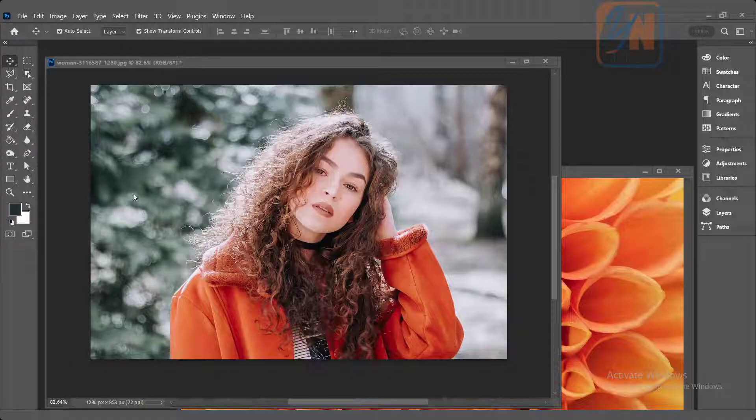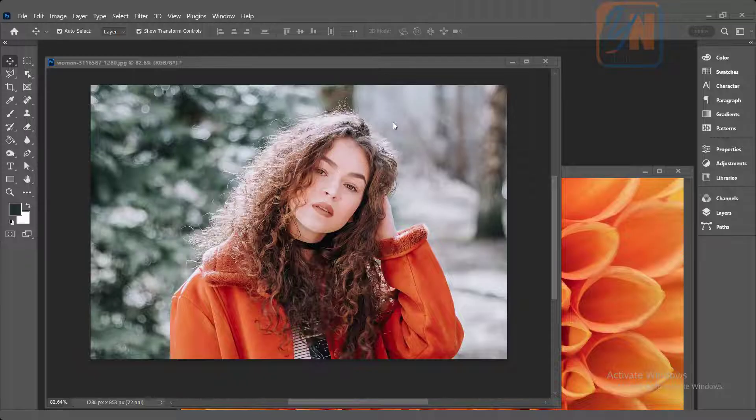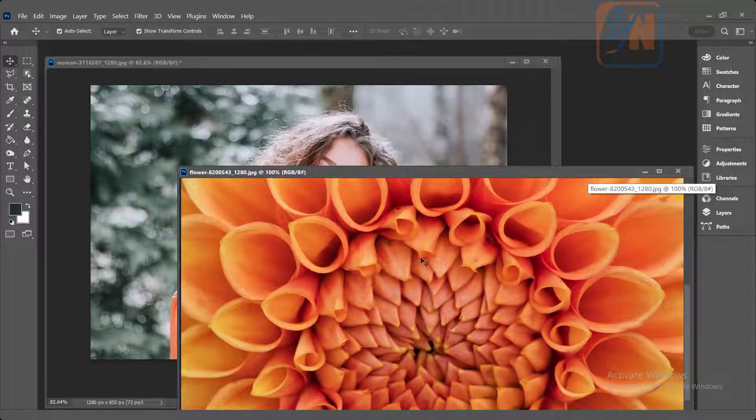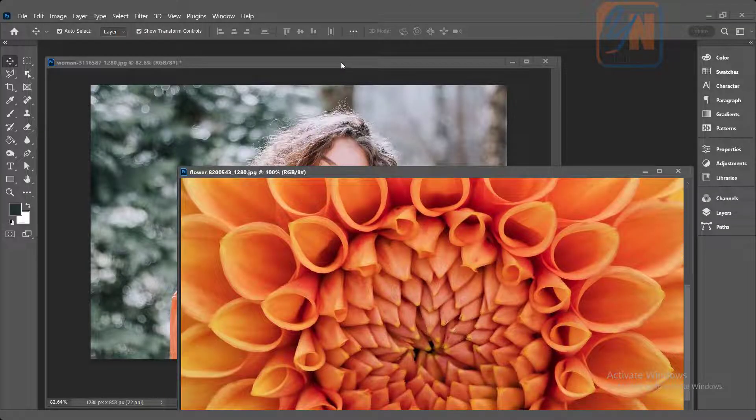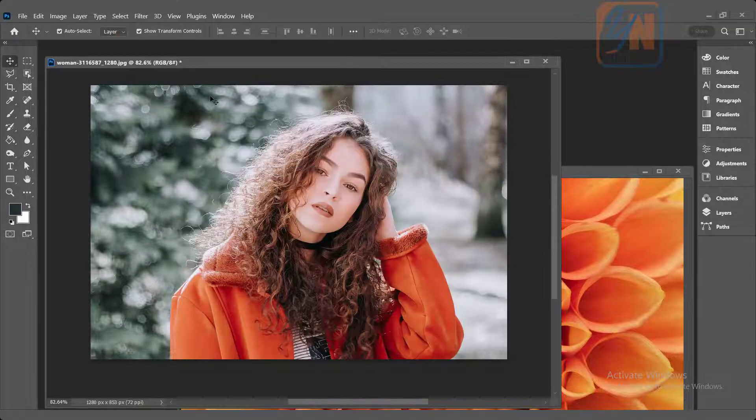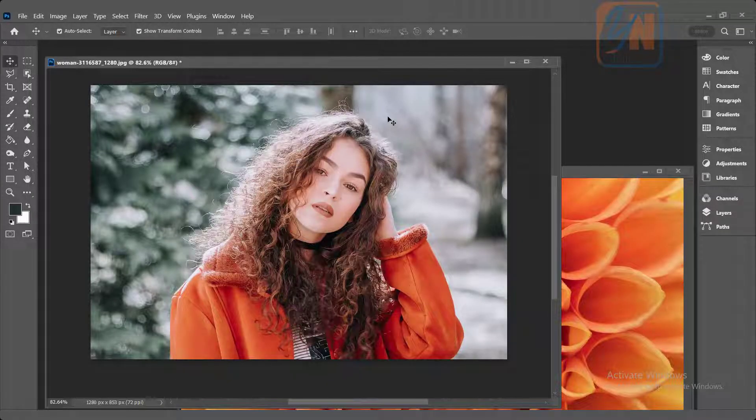In our previous lesson we learned about basic selection. Here also we are going to use feather with the selection. This is a flower and here we have another image.